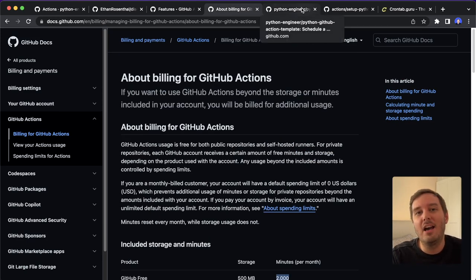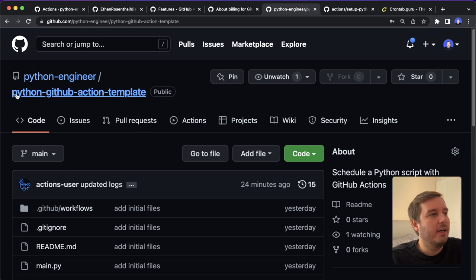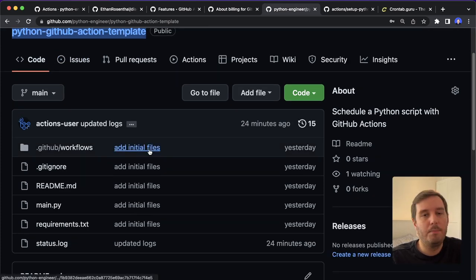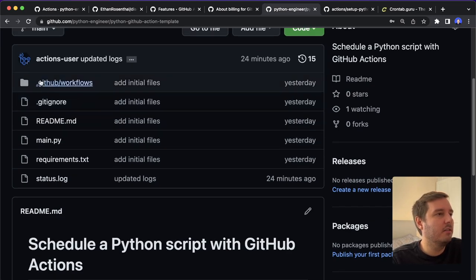And now let's see how we can set up these actions. So to get started, I created this Python GitHub action template, and I will put the link in the description. So let's go briefly over this.